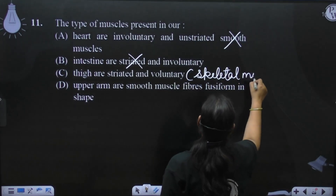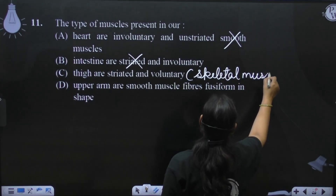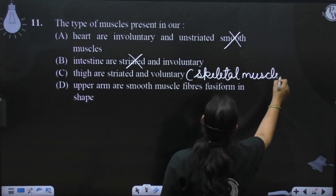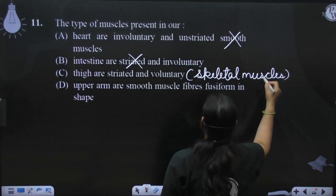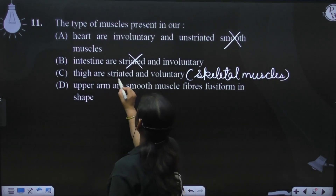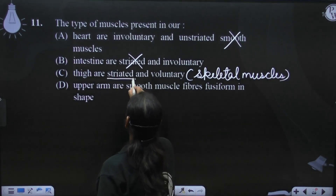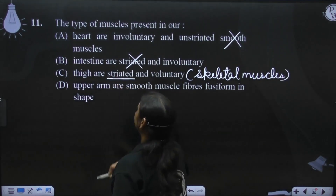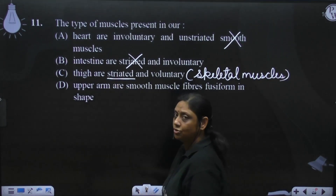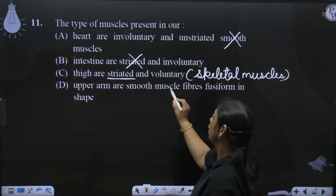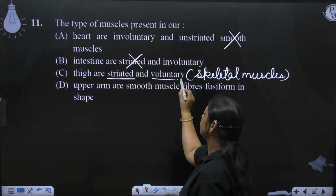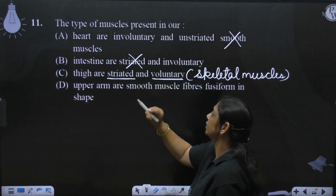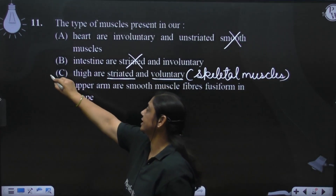Skeletal muscles — skeletal muscles to striated bhi hai. Unmai dark and light band bhi paaya jata hai. Aur woh voluntary bhi hai. So, kya hooga? Yeh sahih hai. (Skeletal muscles are striated, having dark and light bands, and they are voluntary. So this is correct.)